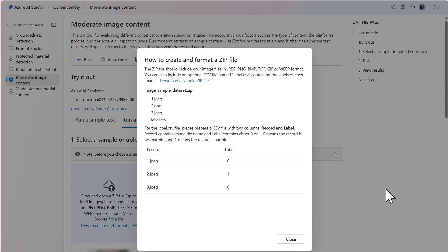The zip file should include your image files and an optional CSV file named label.csv. The CSV file is formatted with two columns titled Record and Label. The Record column contains the image file name. The Label column contains either a 0 or 1. A 0 indicates that the record is not harmful, and a 1 indicates that the record is harmful. You could download the sample CSV file and use that as a template to format the records.